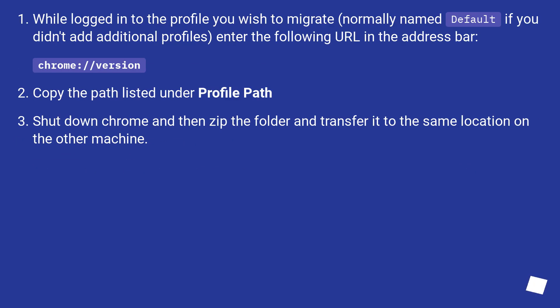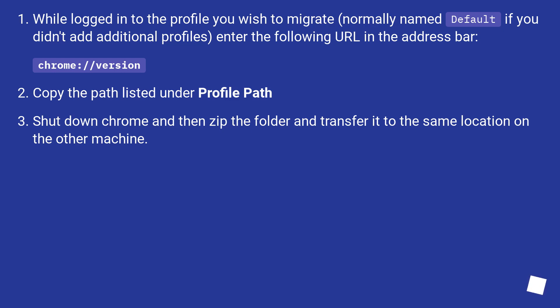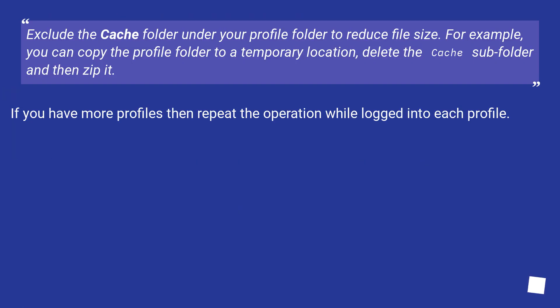While logged in to the profile you wish to migrate, normally named default if you didn't add additional profiles, enter the following URL in the address bar: chrome://version. Copy the path listed under profile path. Shut down Chrome and then zip the folder and transfer it to the same location on the other machine.